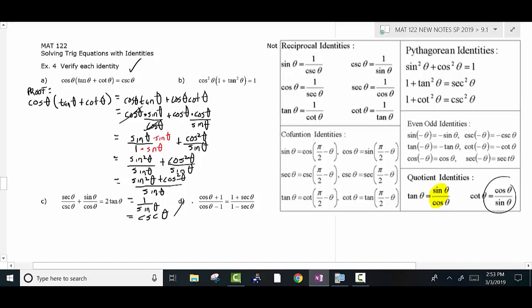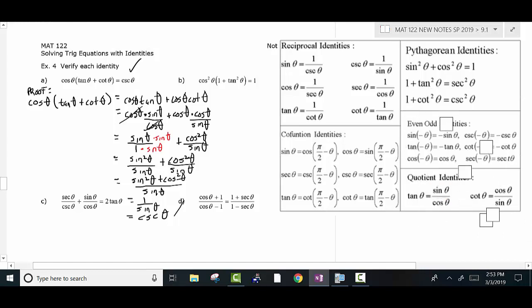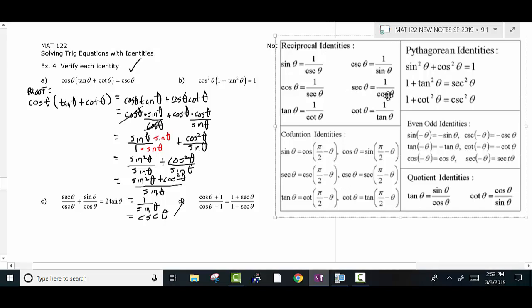Combining over the common denominator gives sine squared theta plus cosine squared theta all over sine theta, which equals 1 over sine theta, and therefore equals cosecant theta. Equal signs all the way down the paper until I reach the other side — that's how your proof should look.